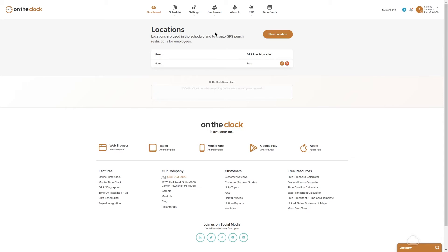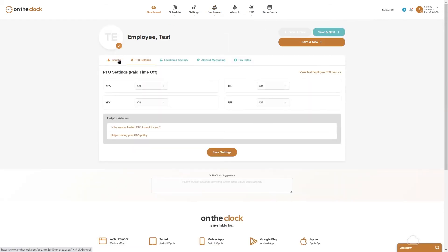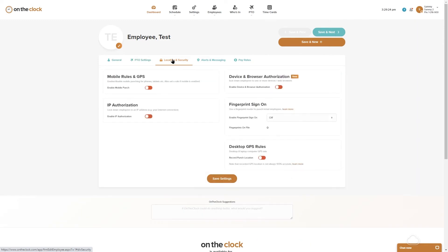Now if we want to apply a restriction to our employees so that they can only punch in and out when they're at this location that we listed as true, we're going to go ahead and go to our employee icon and select an employee. We're going to go to location and security.